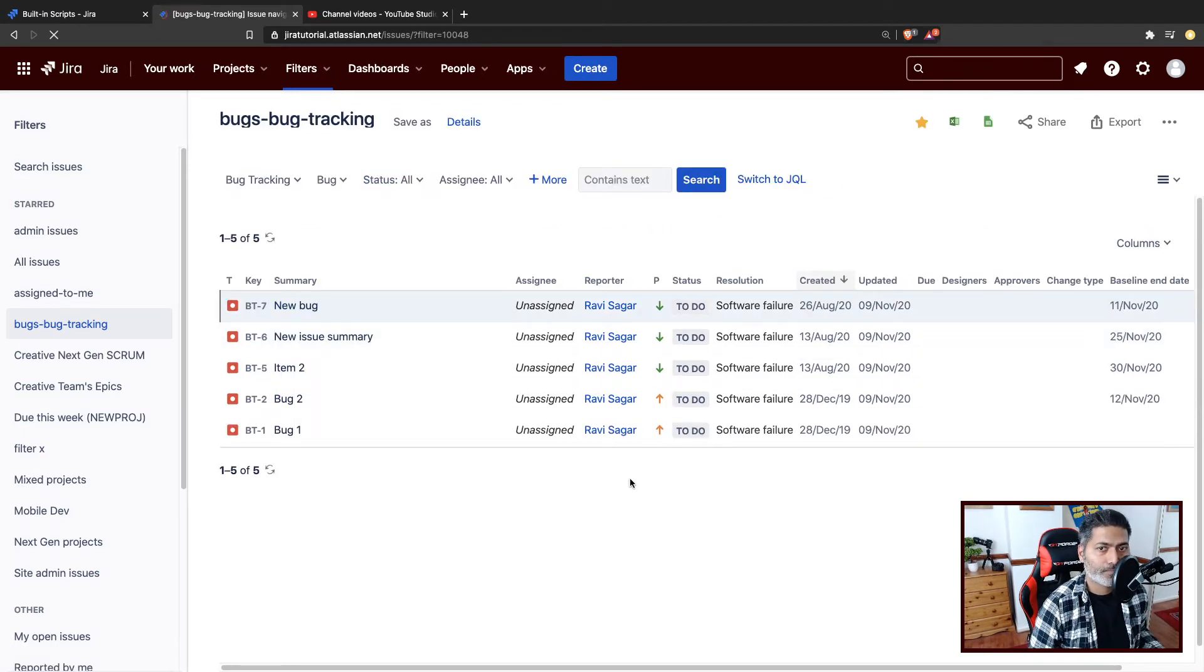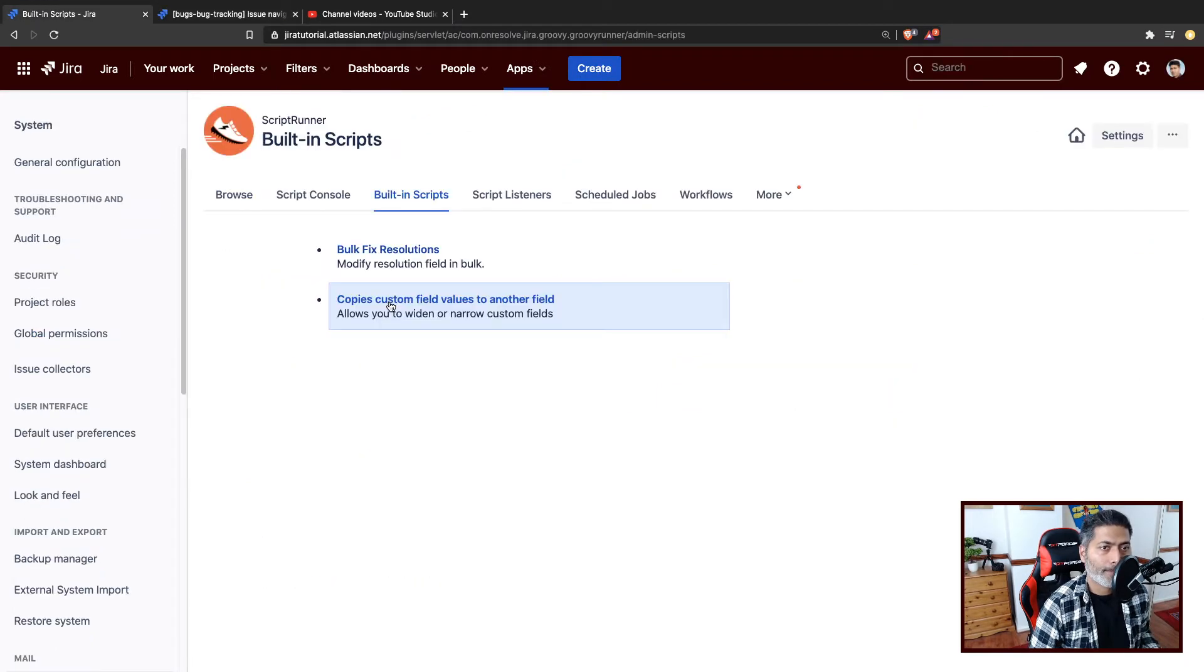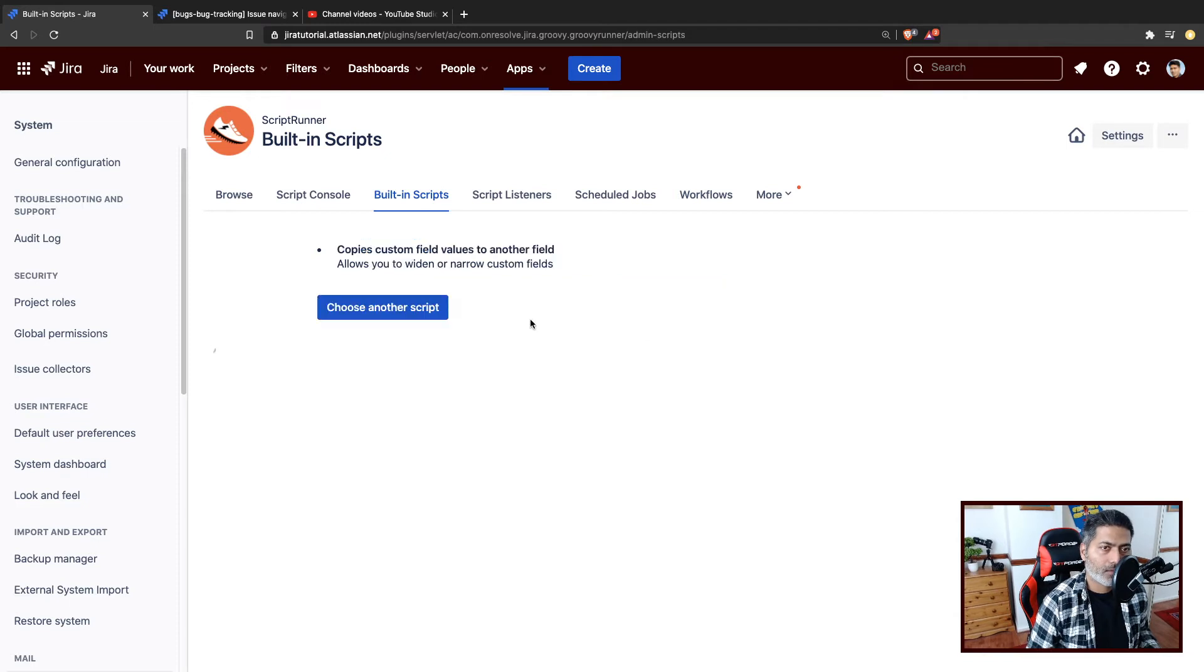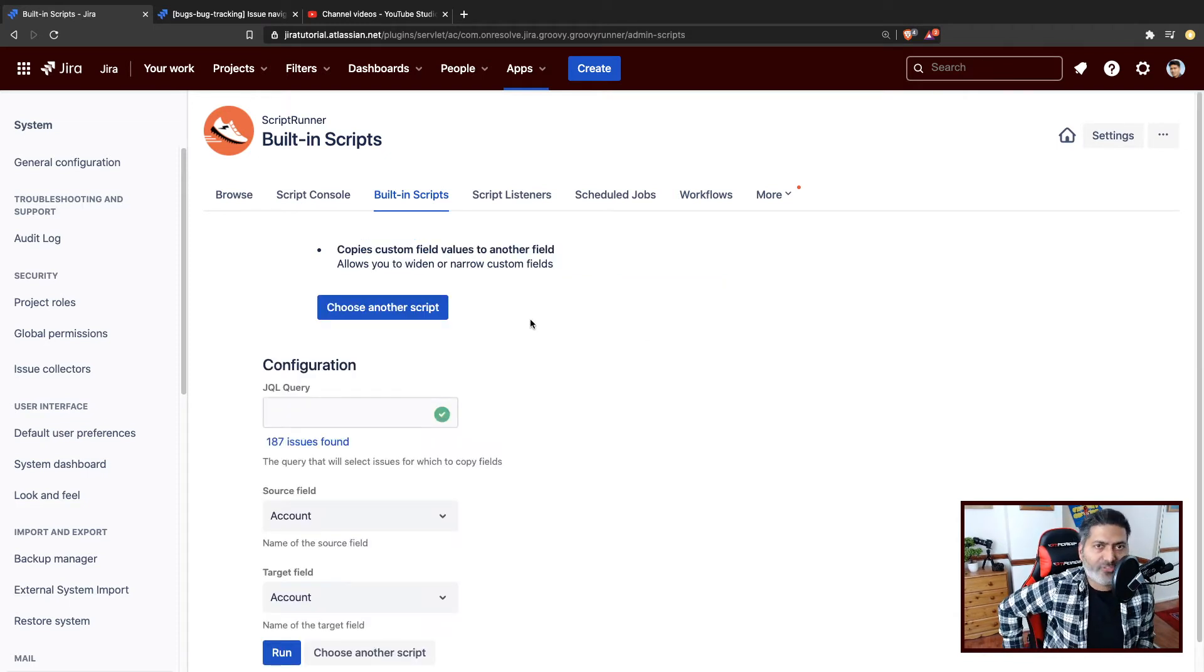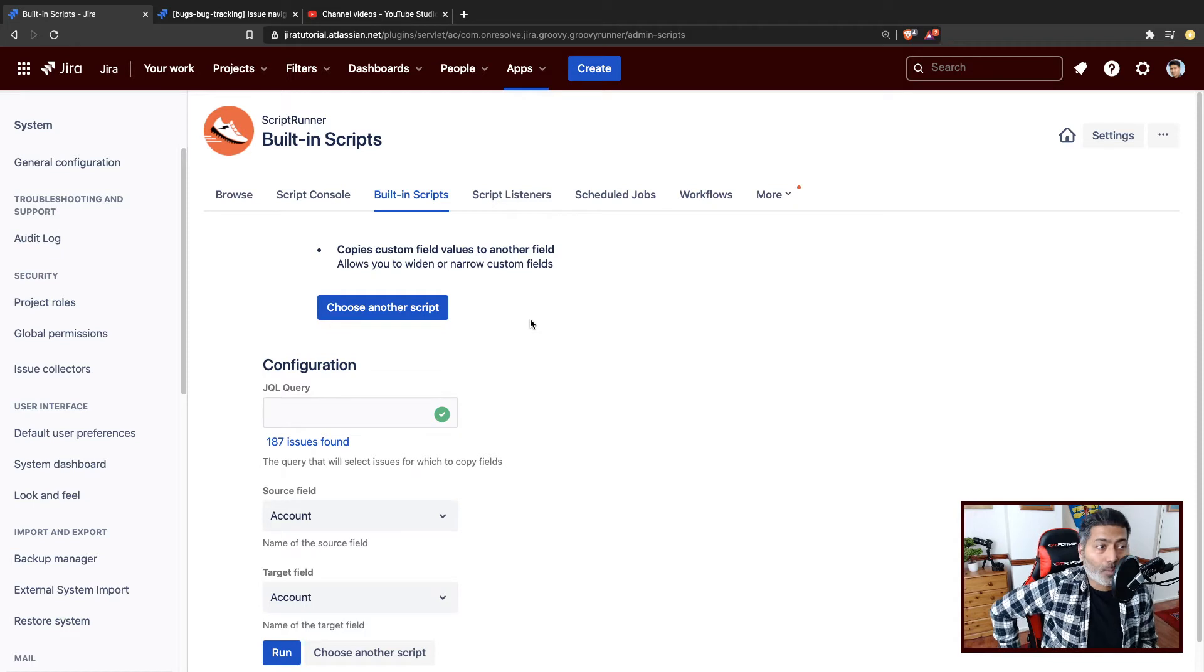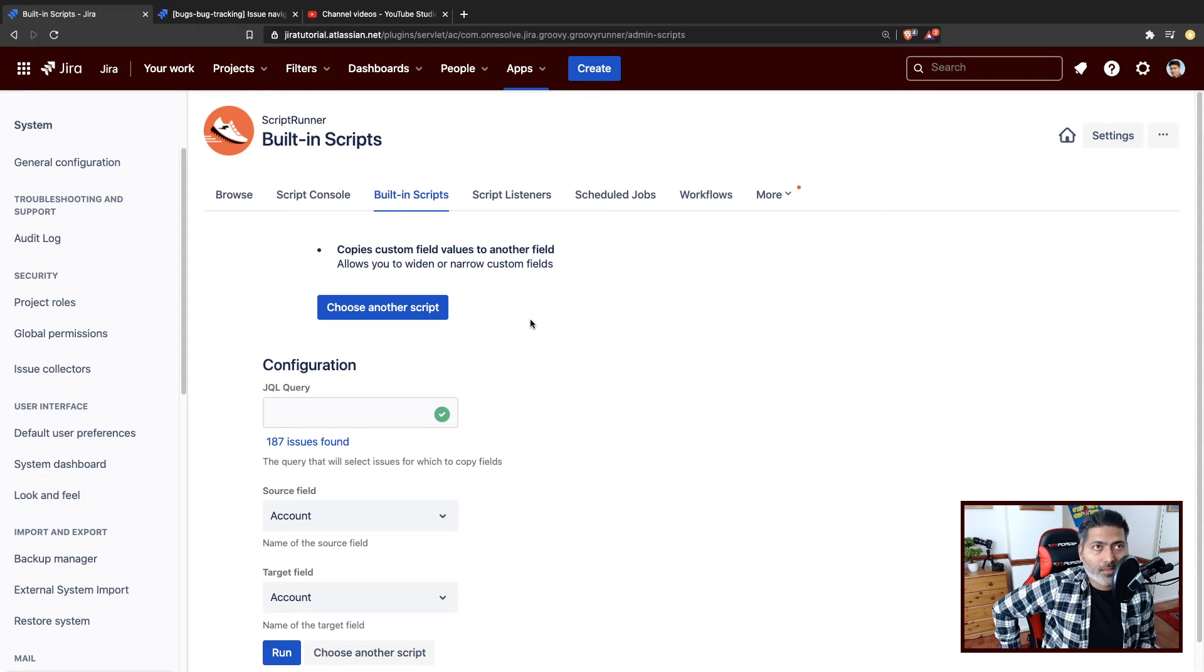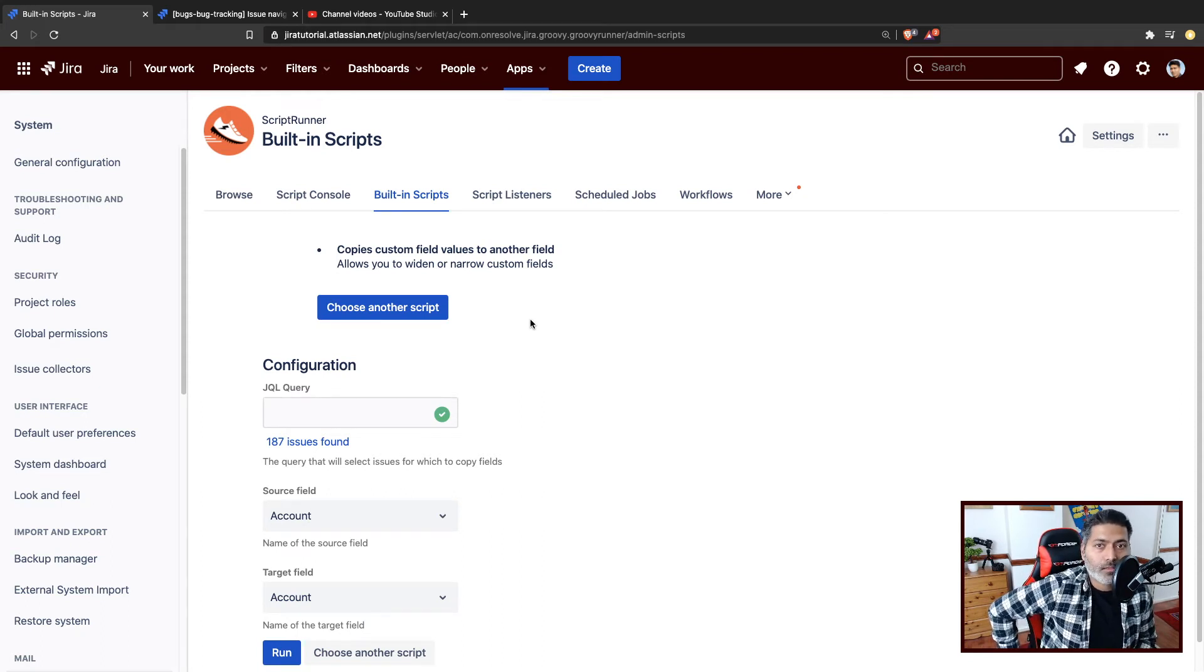The second built-in script is a bit interesting. Let us say if you have to perform some cleanup, maybe you want to get rid of your custom fields or maybe you have some duplicate fields. They can be different use cases. But if you have to, one really good example is, let us say you have to get rid of duplicate fields.